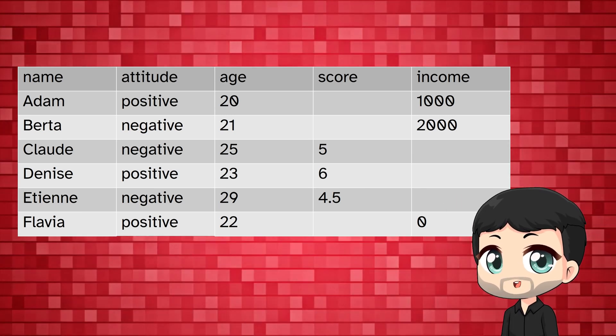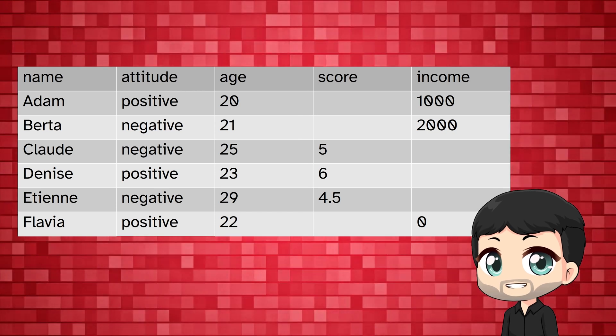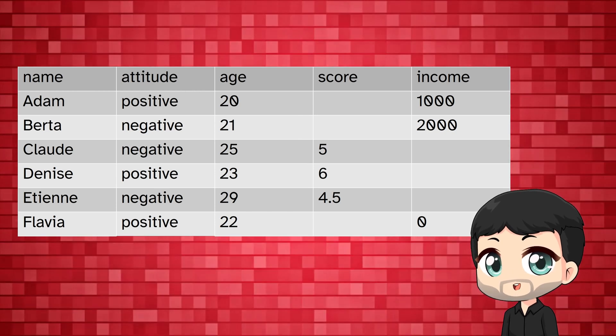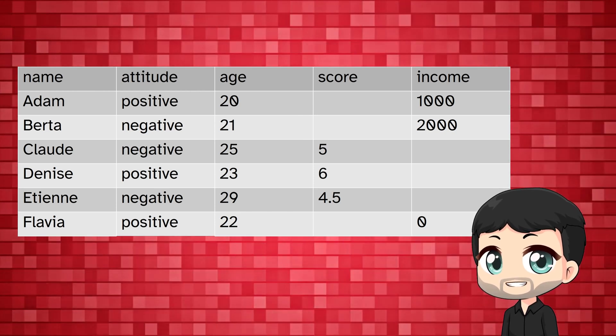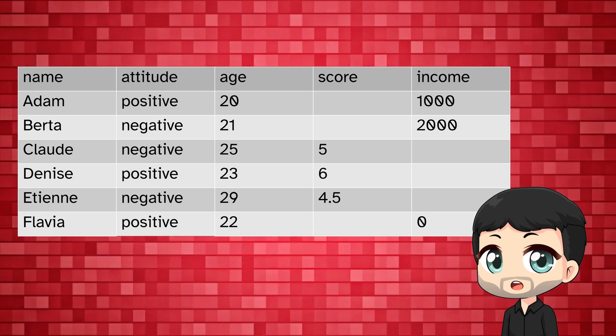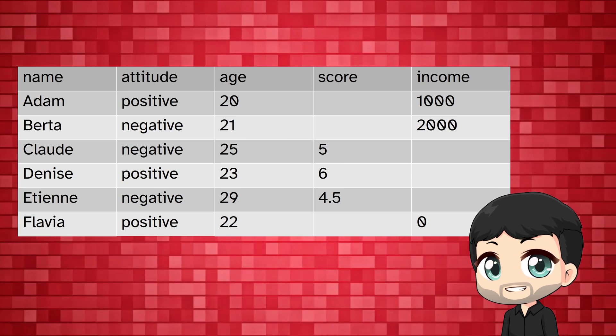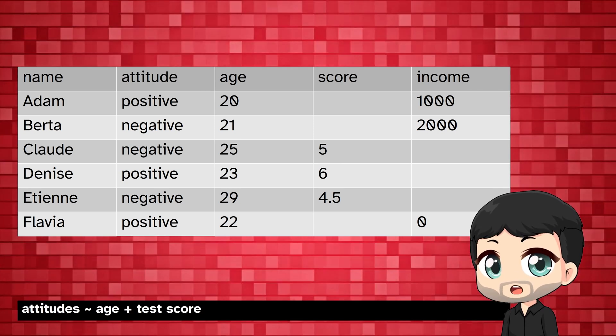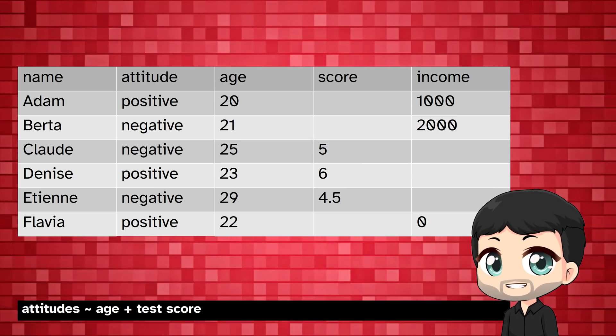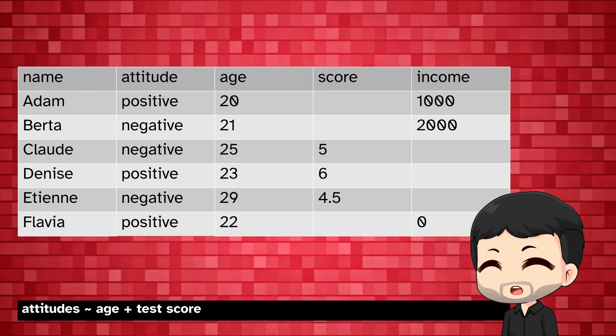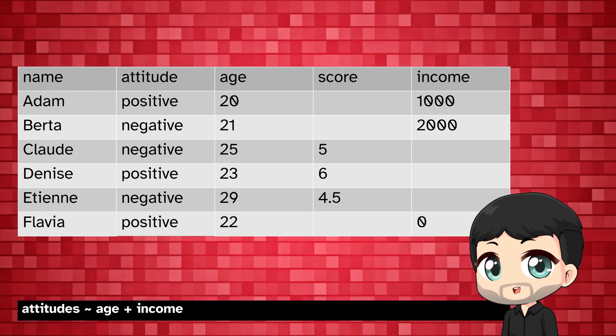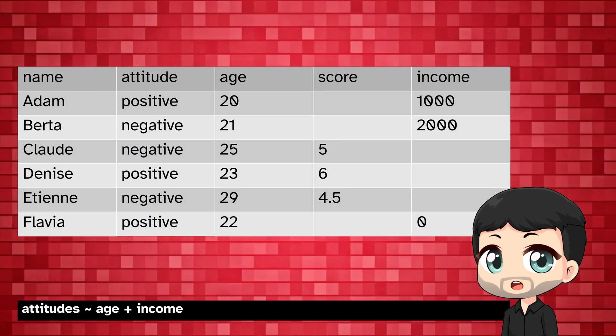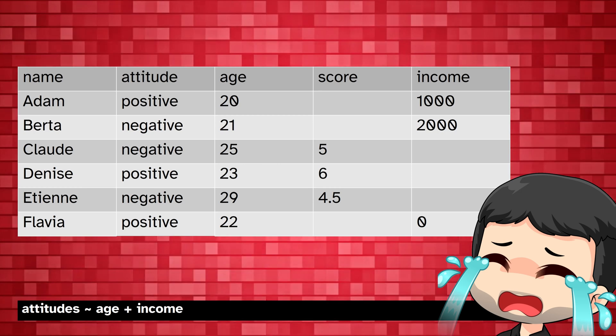If we are running a regression model, missing values can mean that the sample is different depending on the model we are running. It's different people who are in the model. For example, if we are predicting attitudes with a test score, we are looking at a different set of people than if we are predicting attitudes with income. That's problematic.